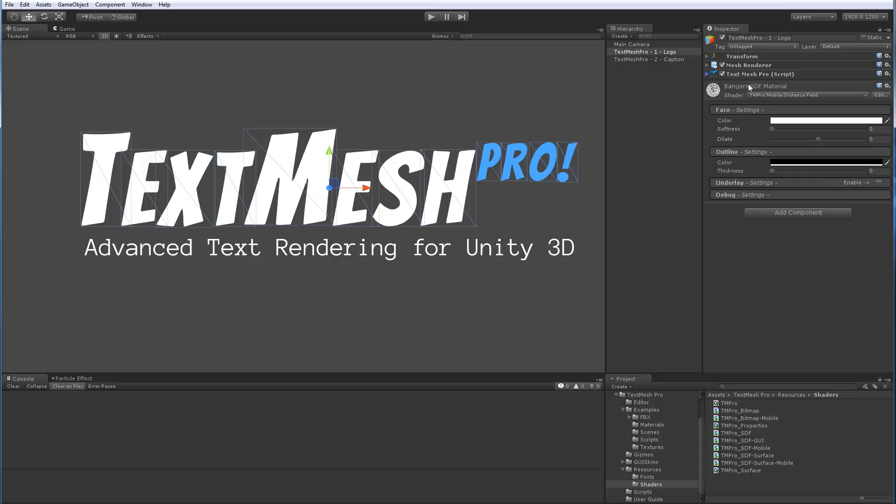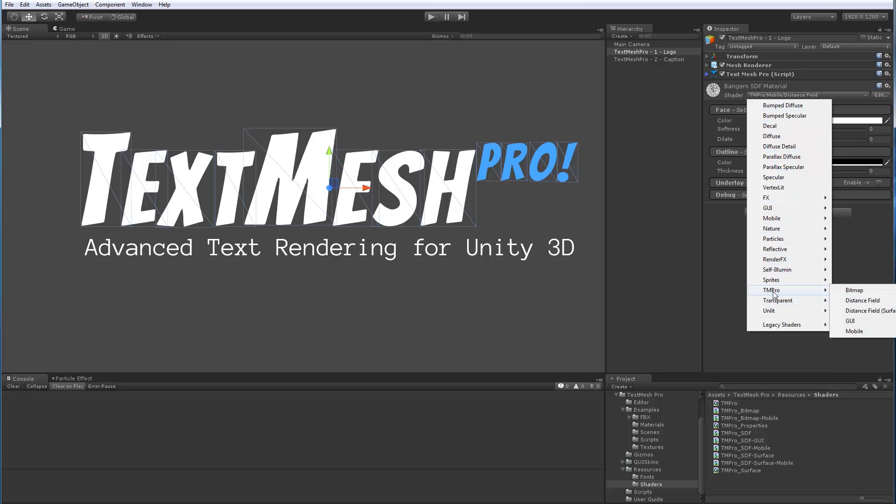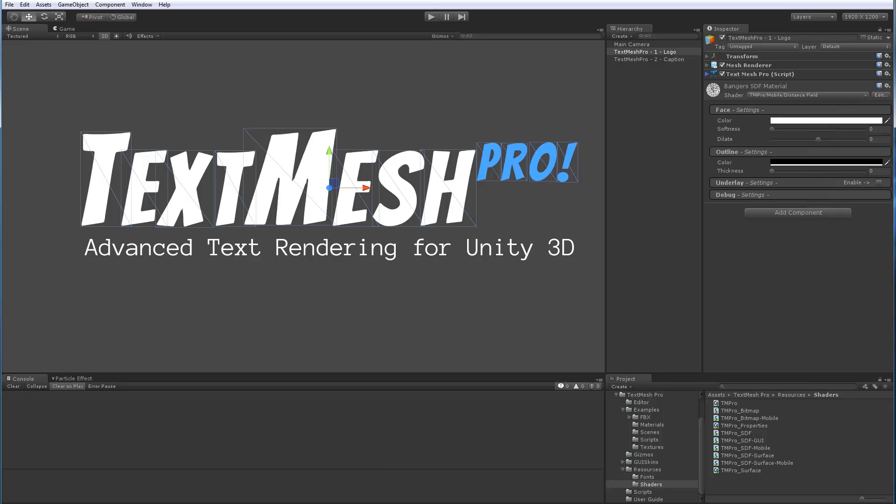First, where are the shaders located? If we open the shader panel, you can see the list of all the shaders in Unity. You can see here there's a section for TextMesh Pro, and in there right now we're interested in the mobile version of the distance field shader, which is the one we have here.